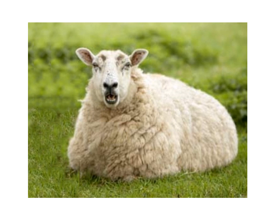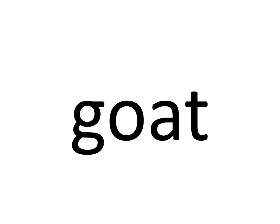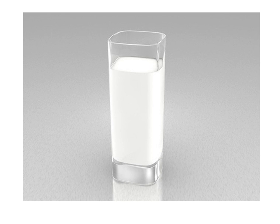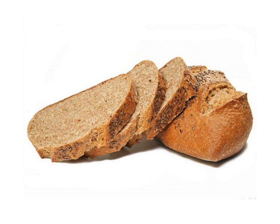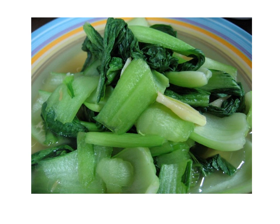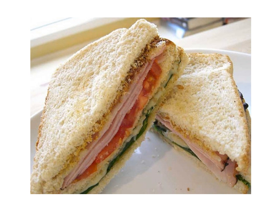Sheep. Cow. Goat. Eleven. Eleven. Milk. Milk. Orange Juice. Orange Juice. Bread. Bread. Egg. Egg. Vegetables. Vegetables. Cheese. Cheese. Sausage. Sausage. Sandwich. Sandwich. Five. Five.